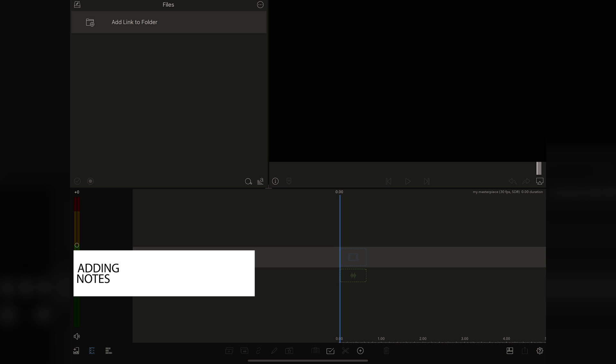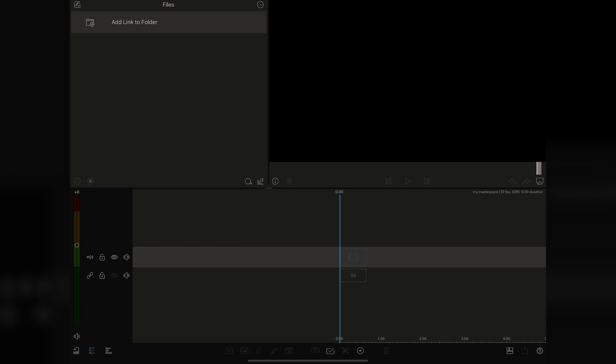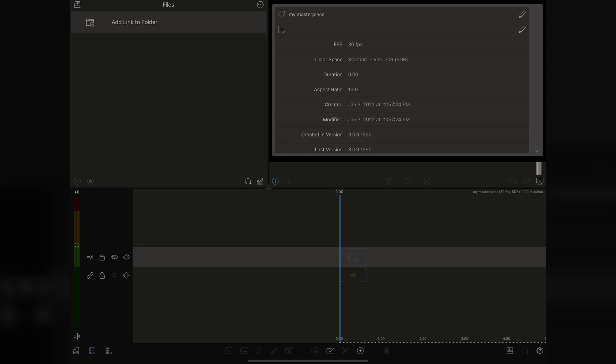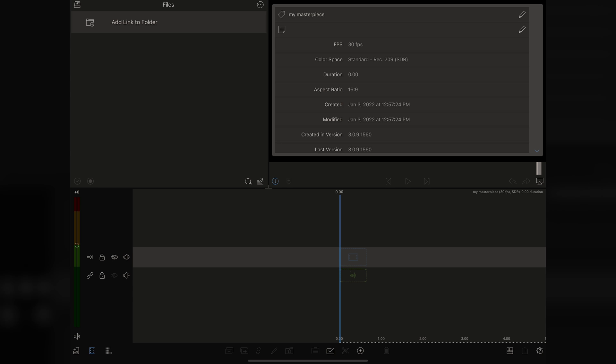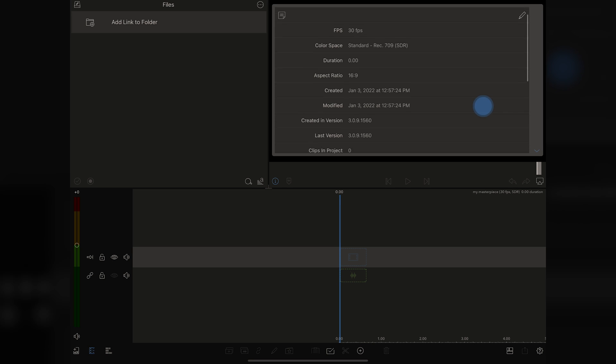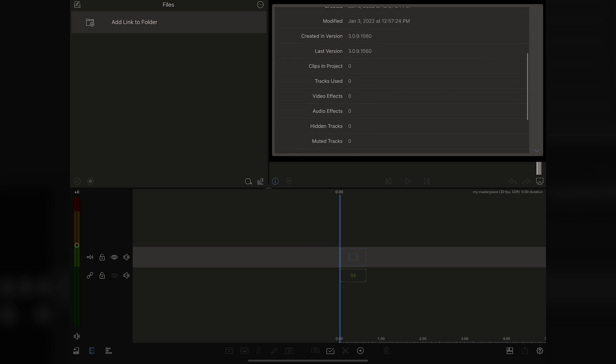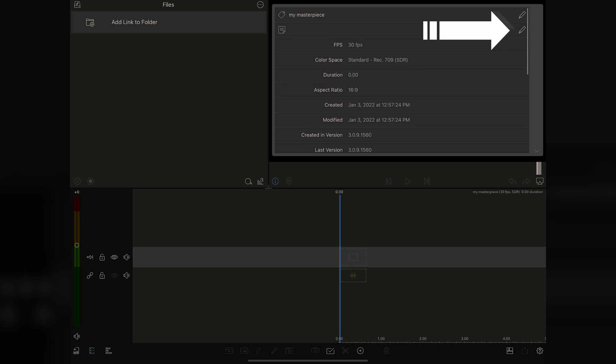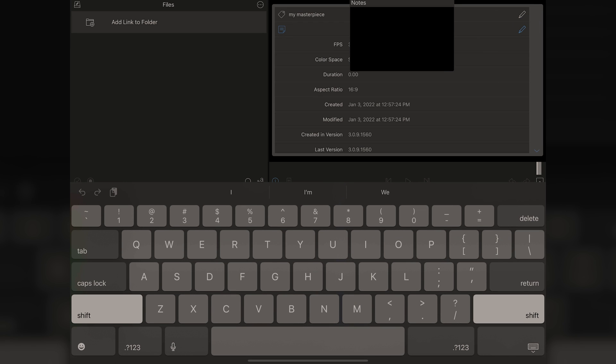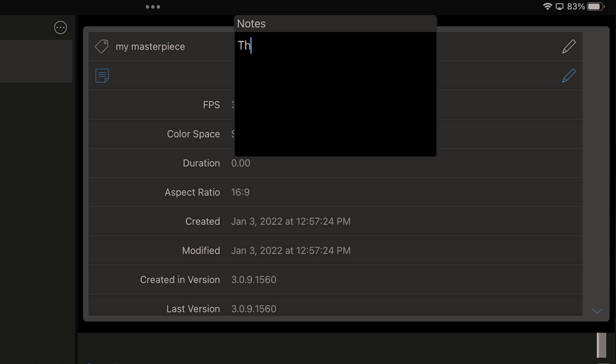With that in mind, one of the coolest things about LumaFusion, as it pertains to staying organized, are the ability to add notes and add metadata. First thing we're going to do is talk about adding notes. This is really easy to do. All you got to do is go over to the little eye that's right here in the preview window, right in the middle of the screen, and I'm going to tap on that.